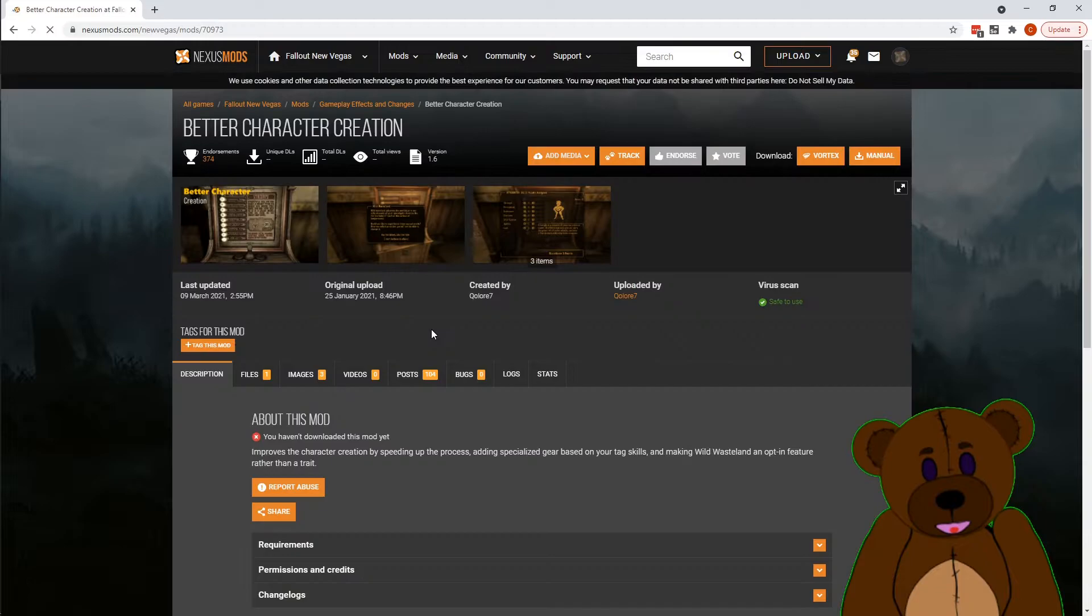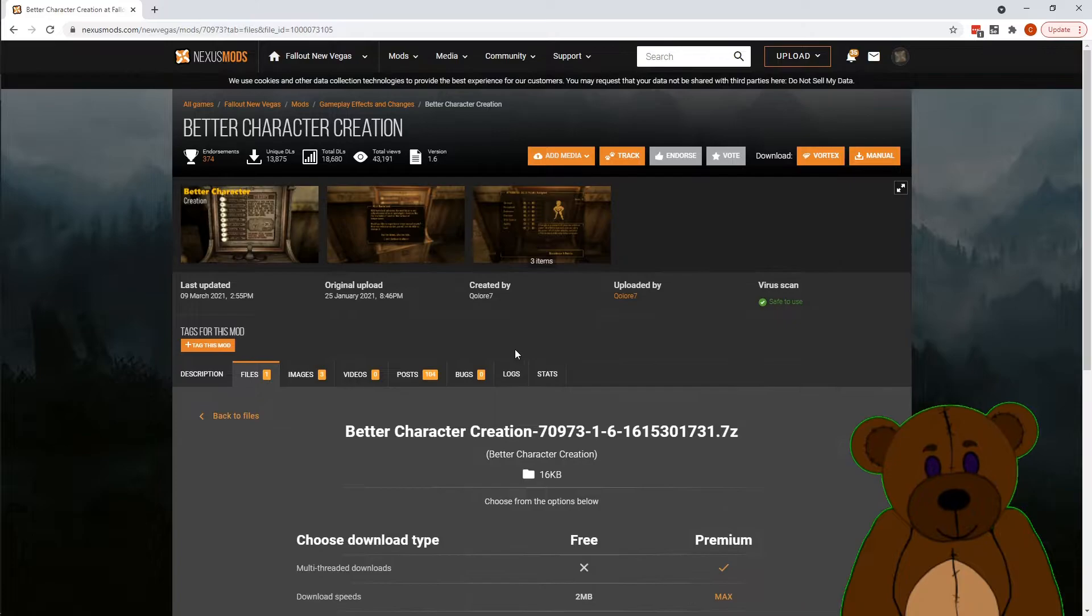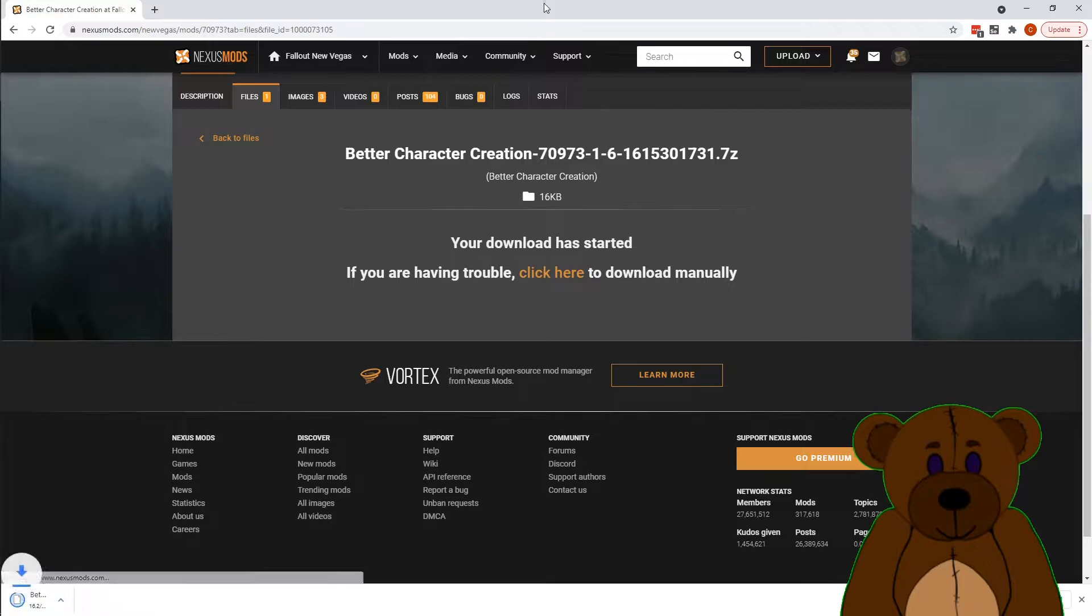You'll notice the requirements are all the DLC that comes with the predefined one. So we're going to go ahead and go to files. We're going to manually download this. And slow download. Seven zip, that's a new one.